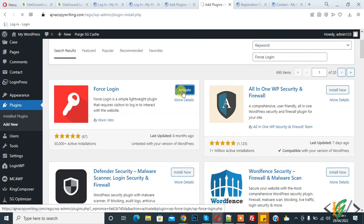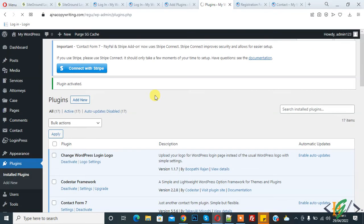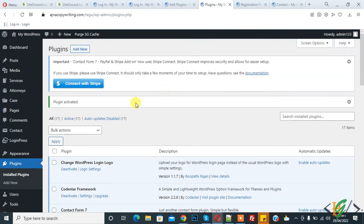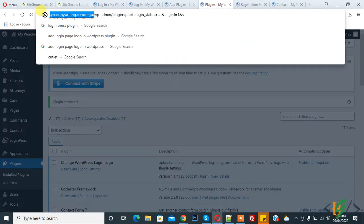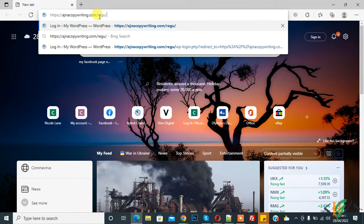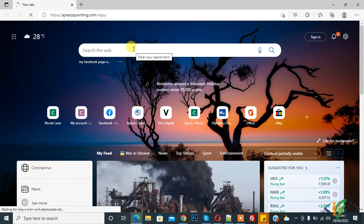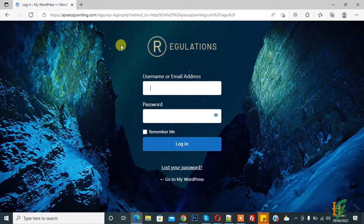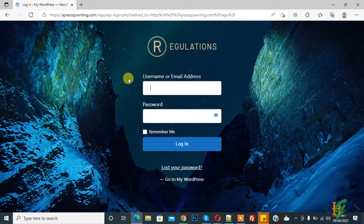Then click on Activate. All done. Now open the website — copy the link and open it. It now redirects to the login page instead of the home page.